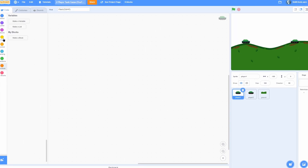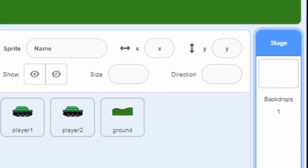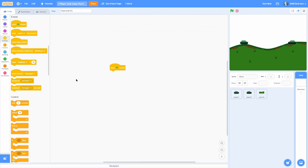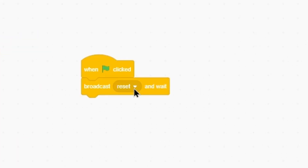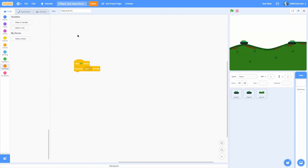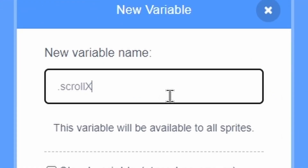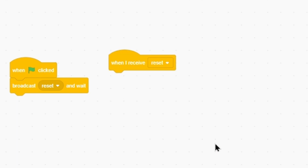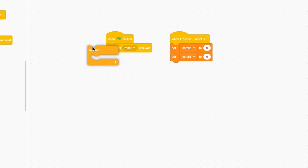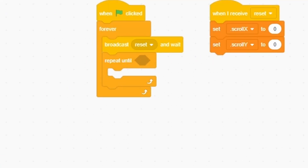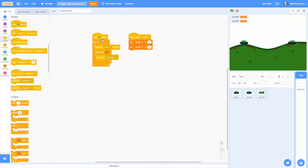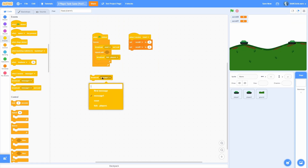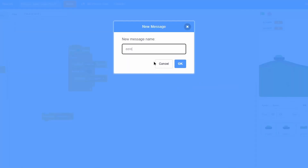Let's start by getting the base mechanics in. Our game manager will be in the backdrop. In the backdrop add a when green flag clicked, broadcast message - make a new one called reset - and make sure you do wait so it's timed correctly. We need a few variables: make a for-all-sprites variable called scroll x, then another called scroll y. This is basically the position of the camera. In when I receive reset, set scroll x and scroll y to zero. Now add a forever loop with a repeat until inside, and broadcast a new message called tick - space - dash - player.